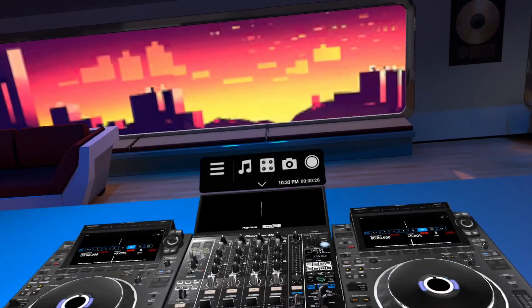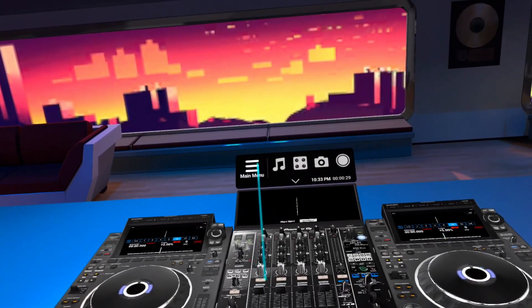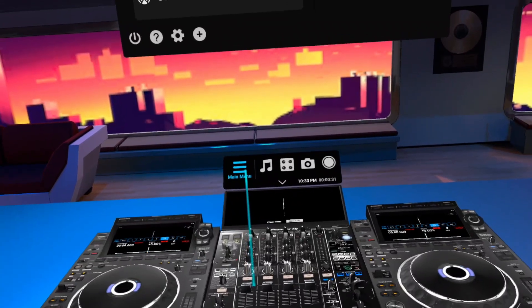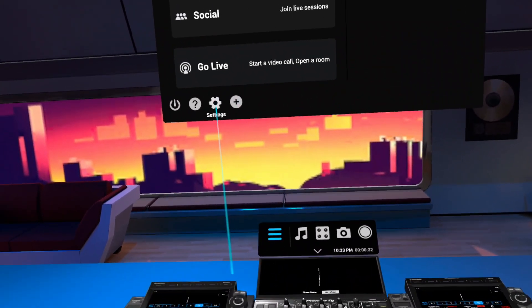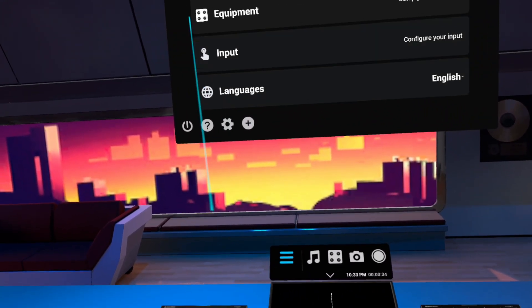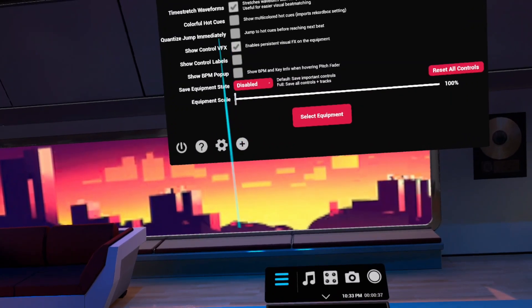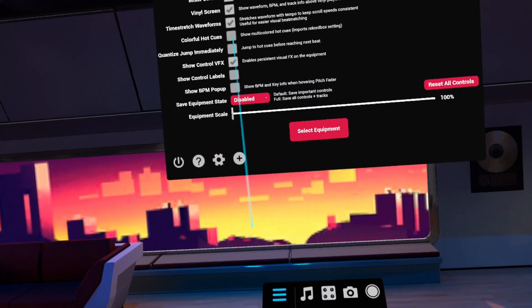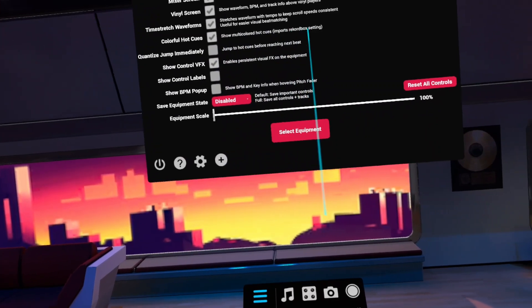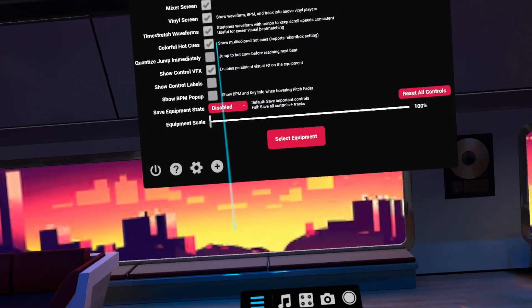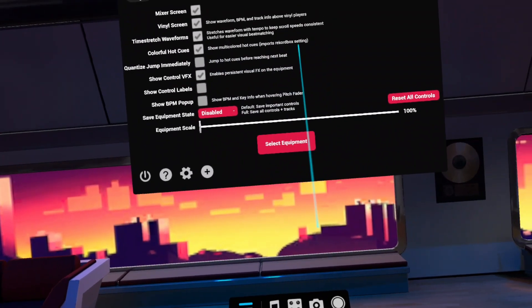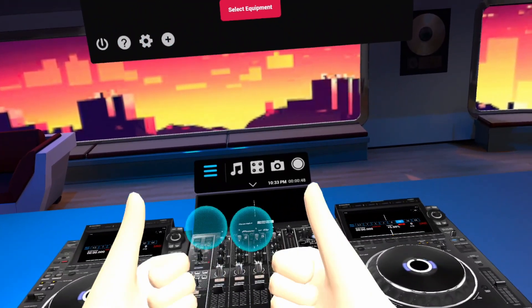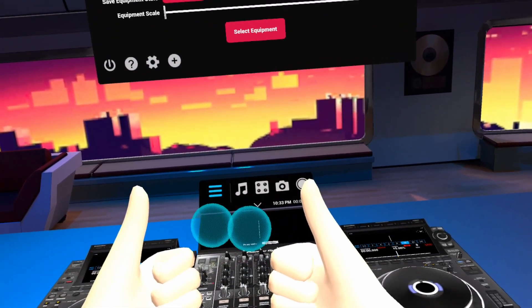One last thing before we can start mixing. Go to Menu, go to Settings, go to equipment and now enable colorful hot cues. This will enable to show all the multicolor hot cues that you have set up in Rekordbox. Now it's time to mix.